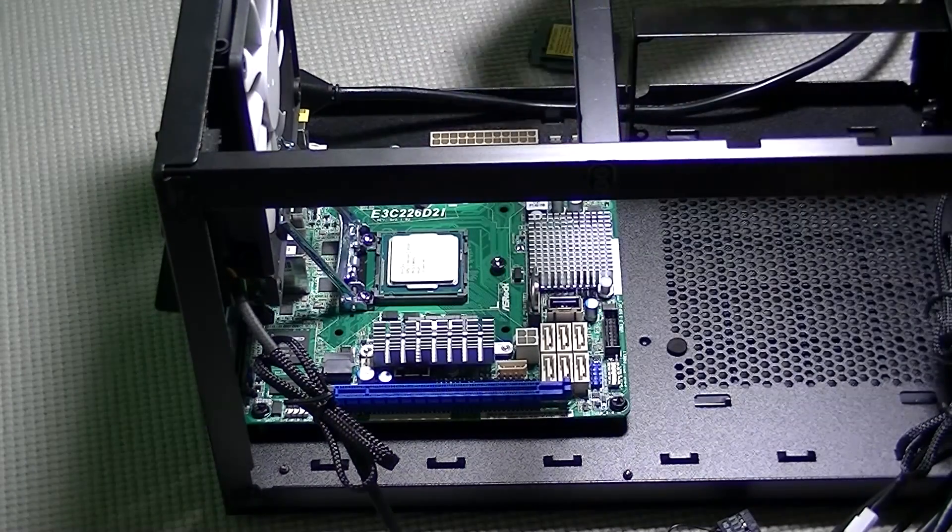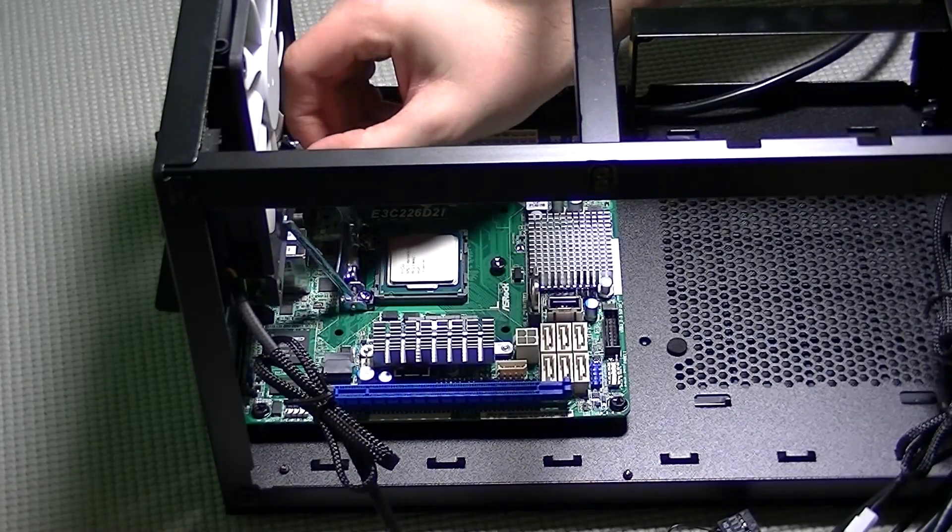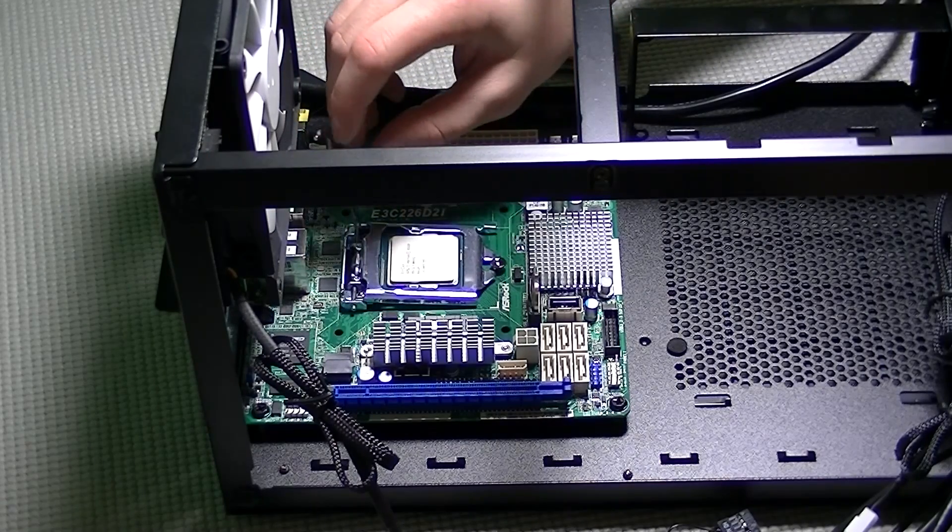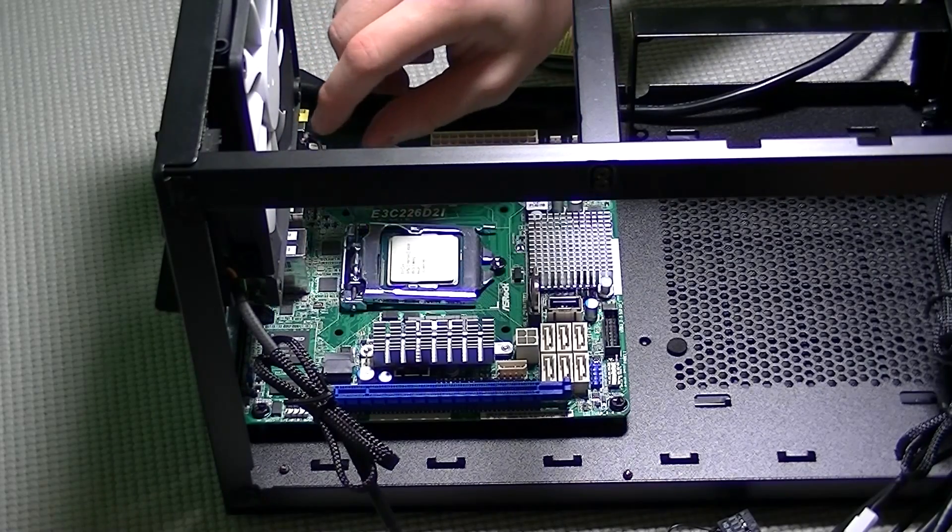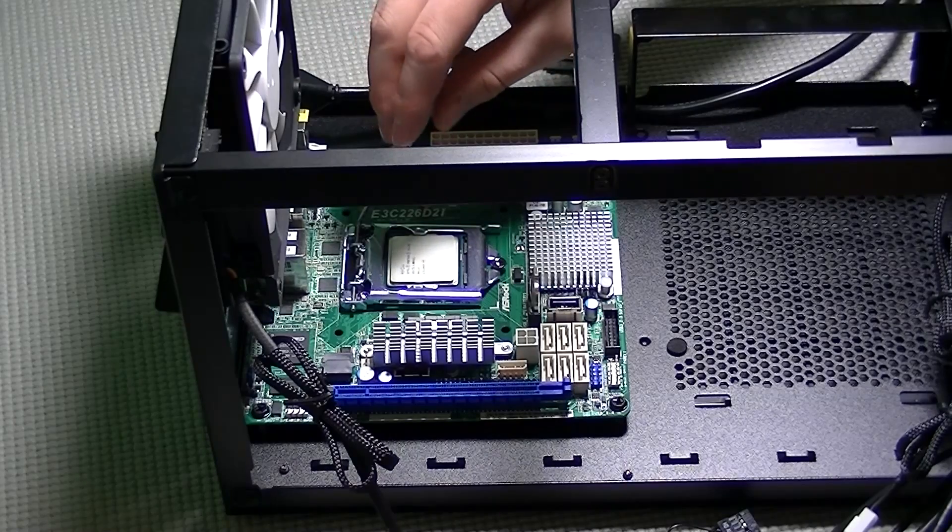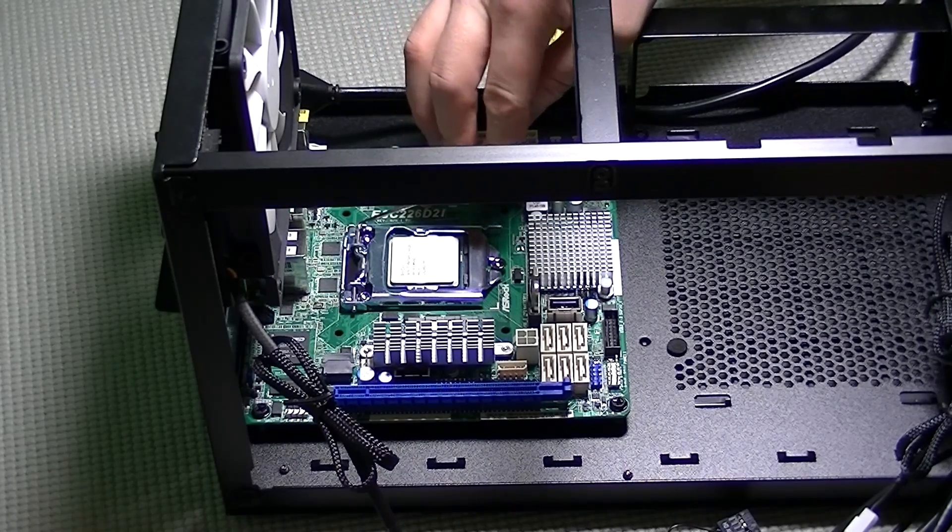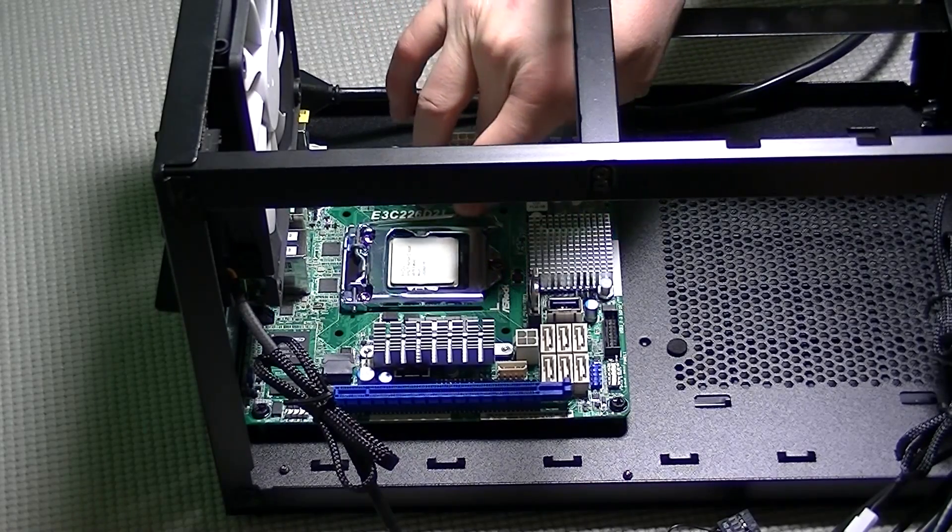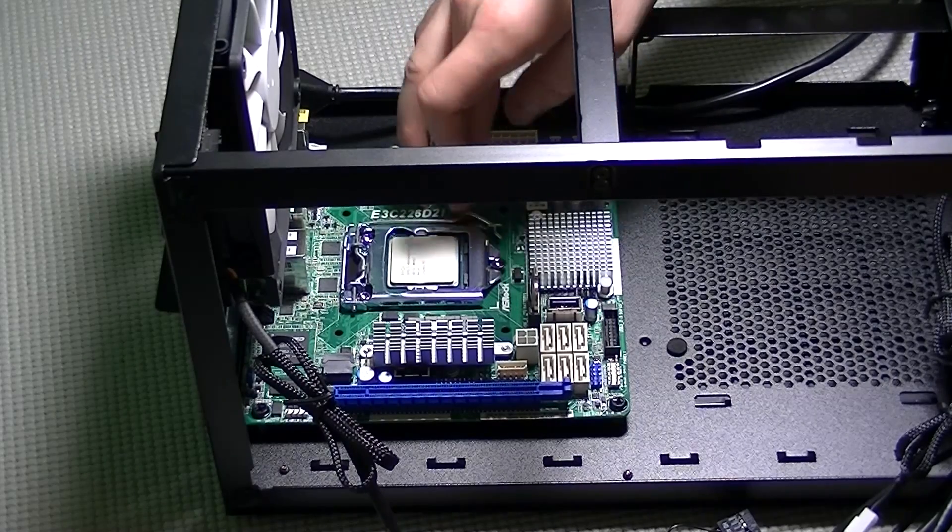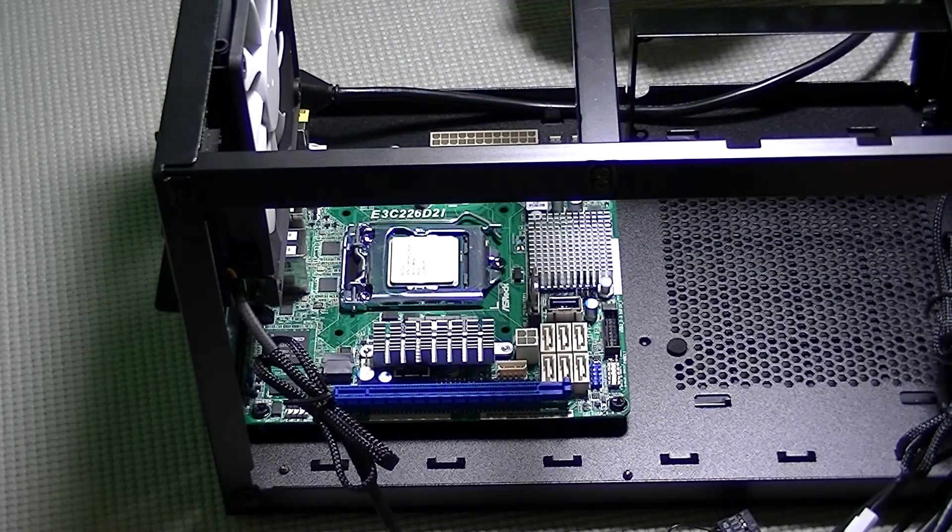All you need to do is gently drop the CPU in place and pull down the retaining bracket and lock the arm in place. As you're pulling the lever down and the bracket tightens it may sound like it's hurting the CPU but don't worry it's not.